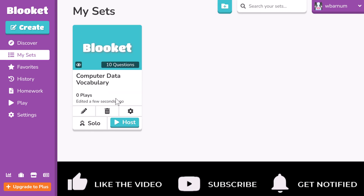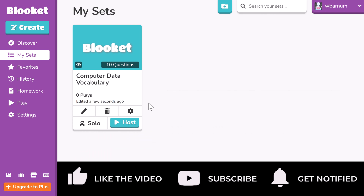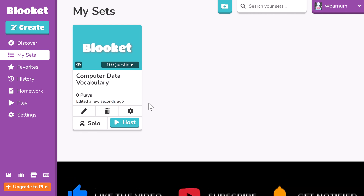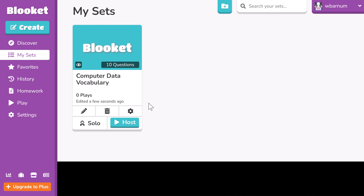If you have any questions about ChatGPT in education or topic ideas for future videos, tell me in the comments. I'd also love to hear about your experiences using AI tools to generate content for your classroom. To keep learning, press subscribe and check out the next video. I'll see you soon.